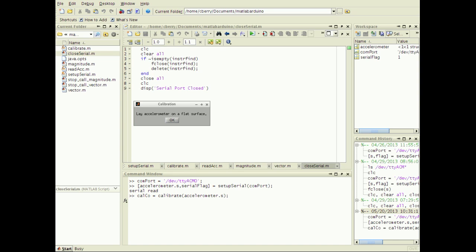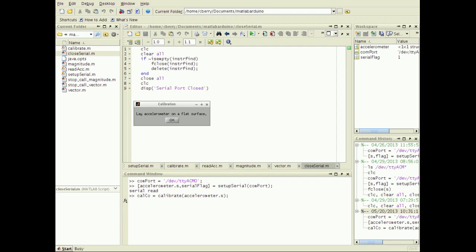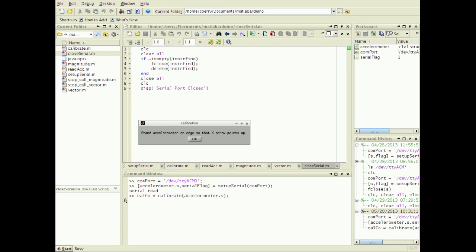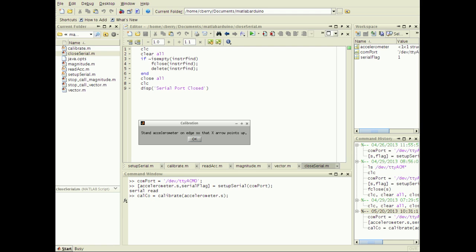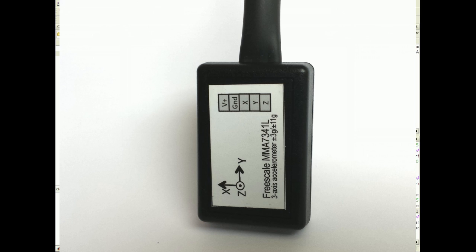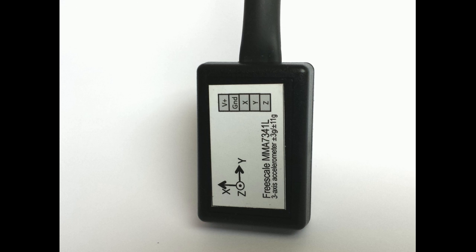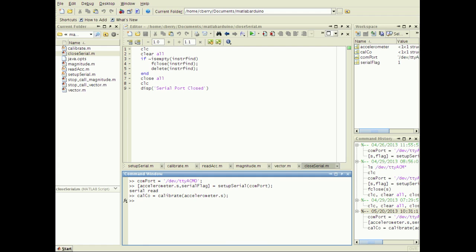I lay the accelerometer on a flat surface. Turn the accelerometer so that the x-arrow points up, as shown. Turn the accelerometer again so that the y-axis points up, as shown.